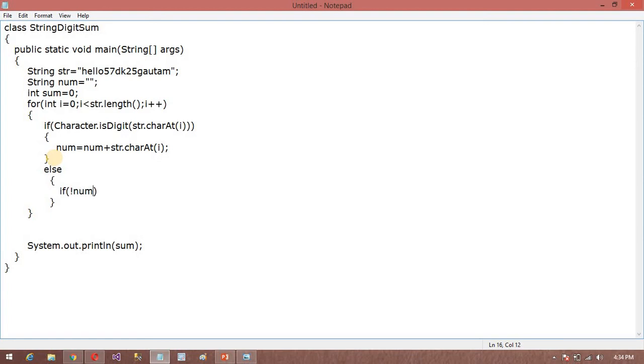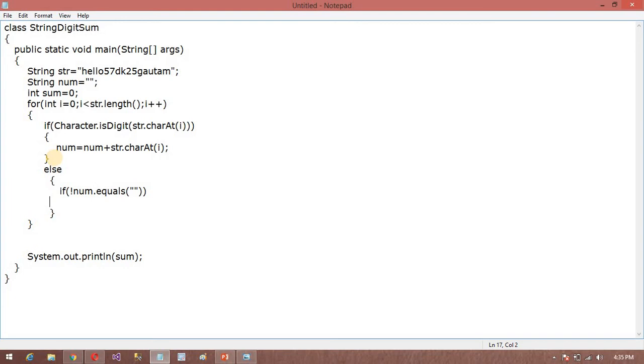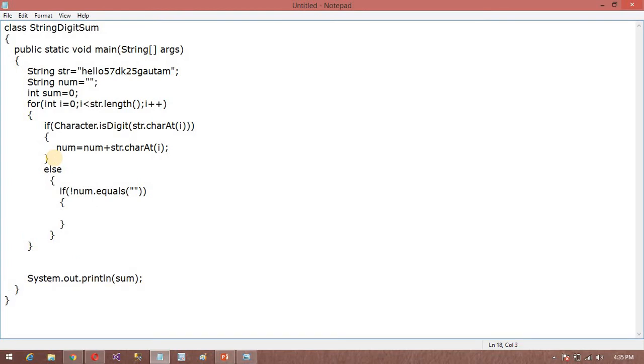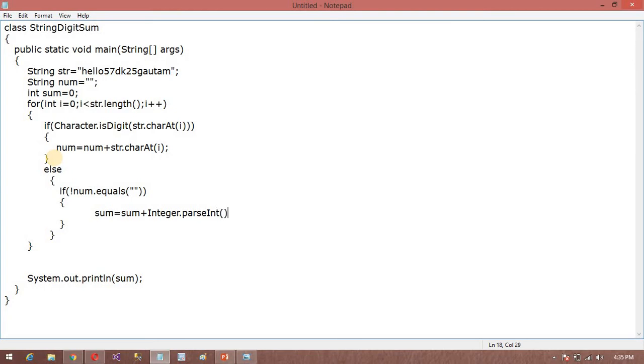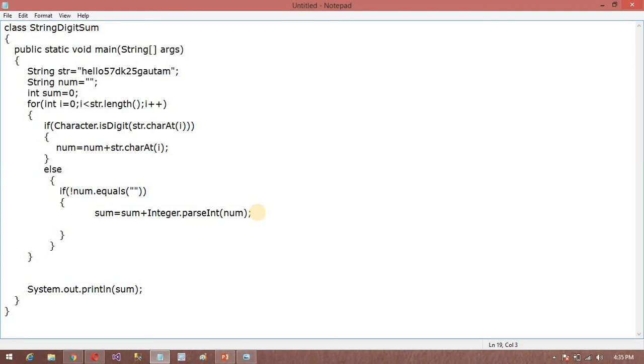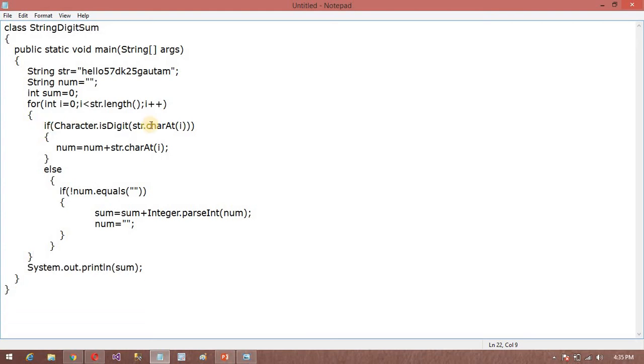So after that what I want to do here in the else condition. If num dot equals empty, then sum is equal to sum plus Integer.parseInt, and I want to pass the num. So because here you can see the number is empty. So after that I want to empty this number here, so for that purpose num is equal to empty. In the end of this loop I want to print this sum.